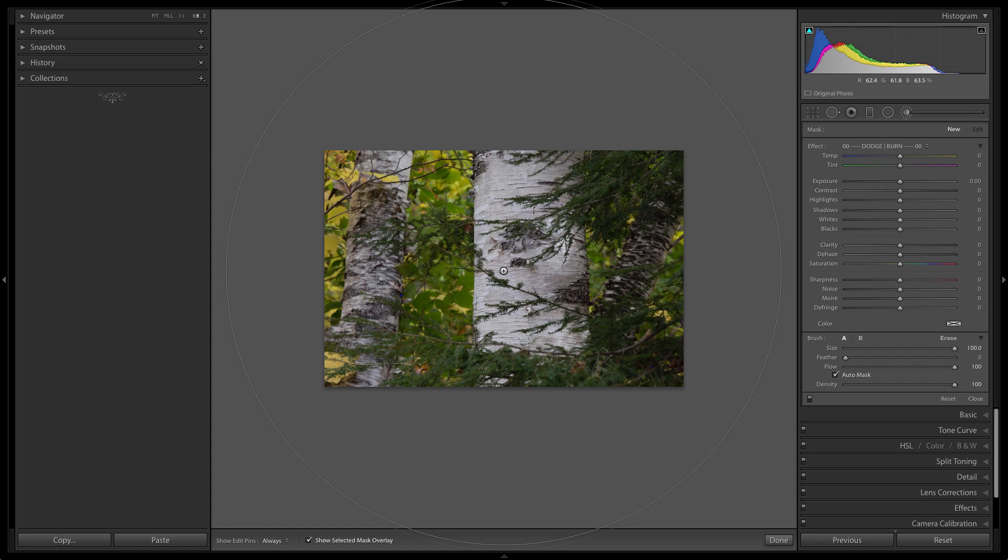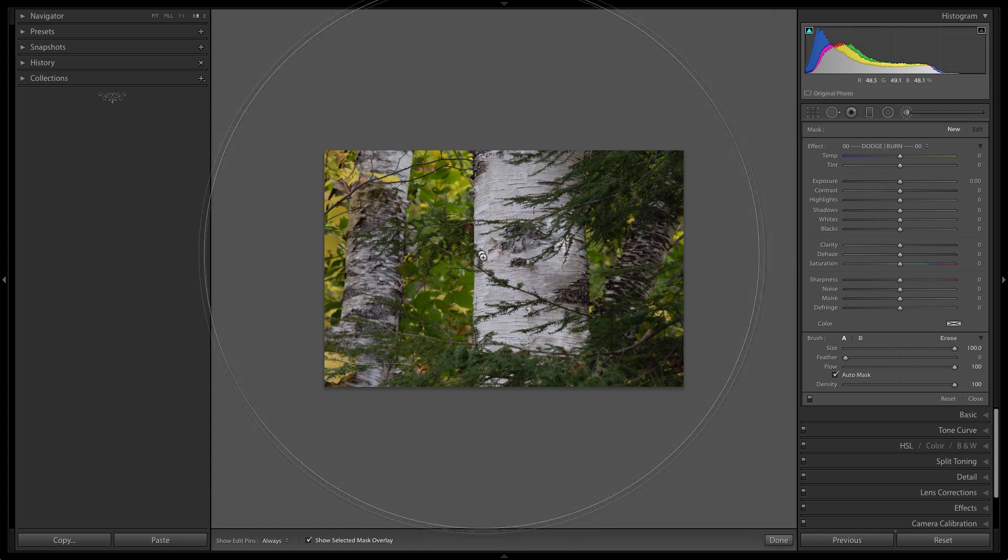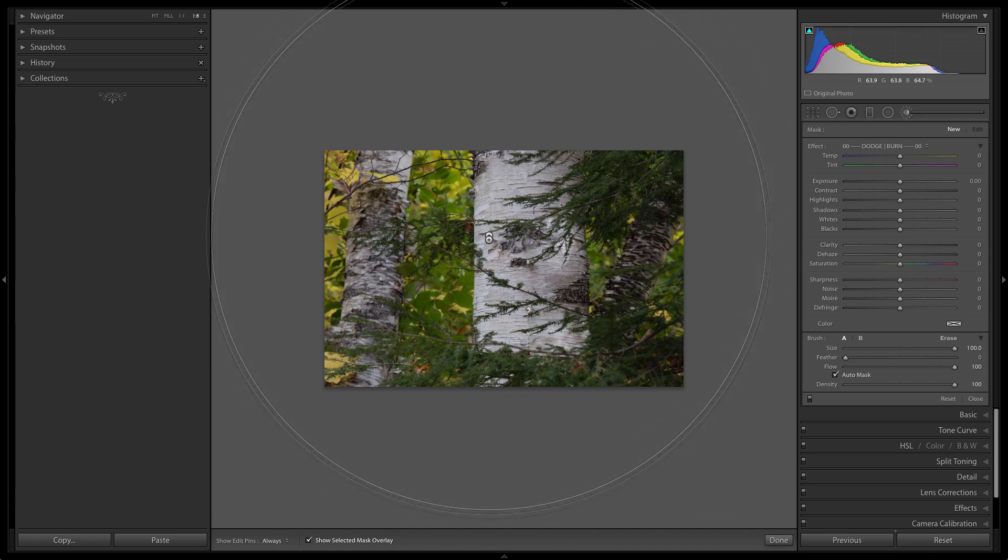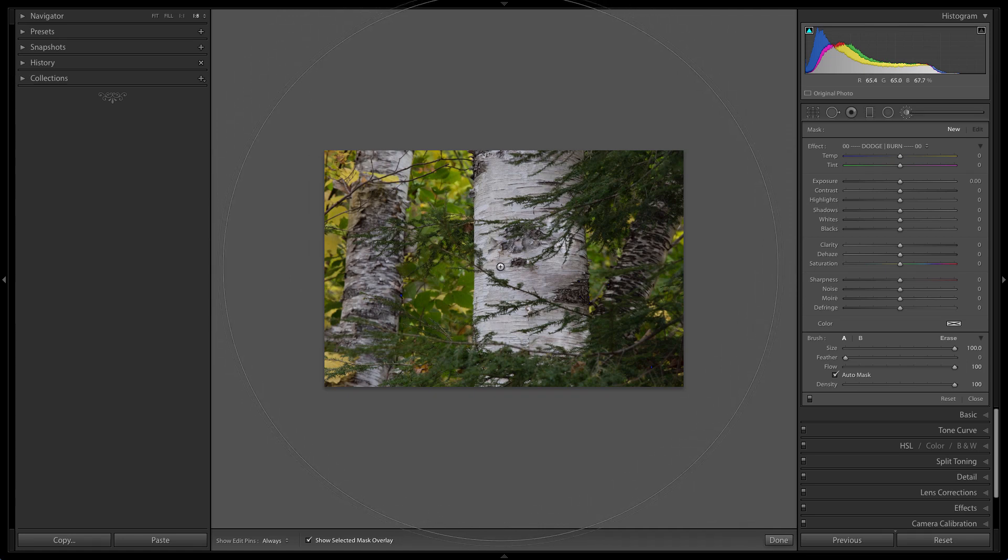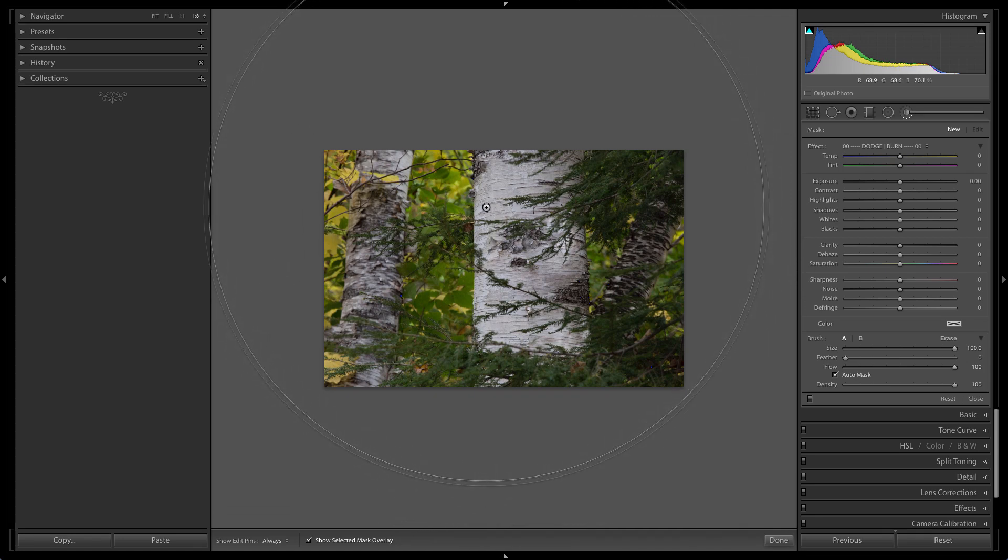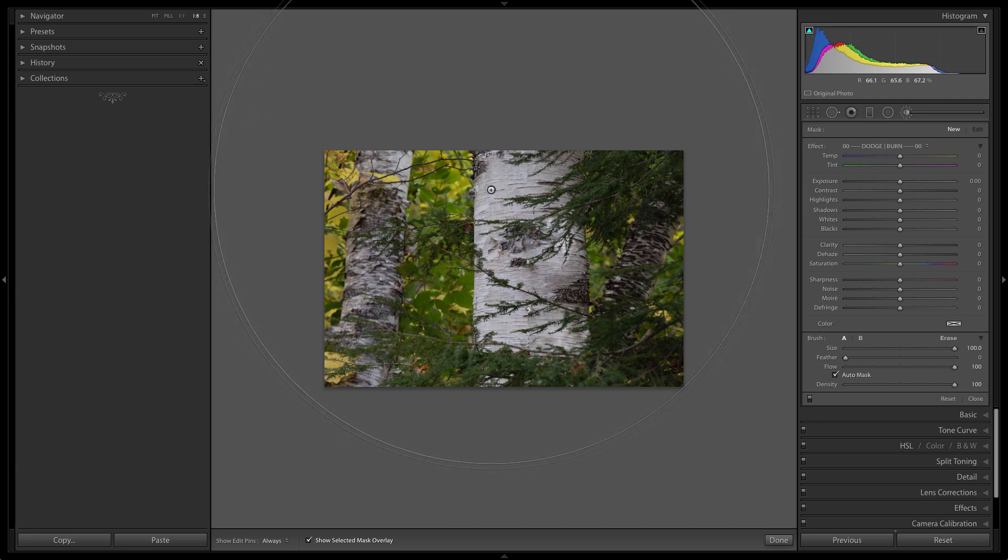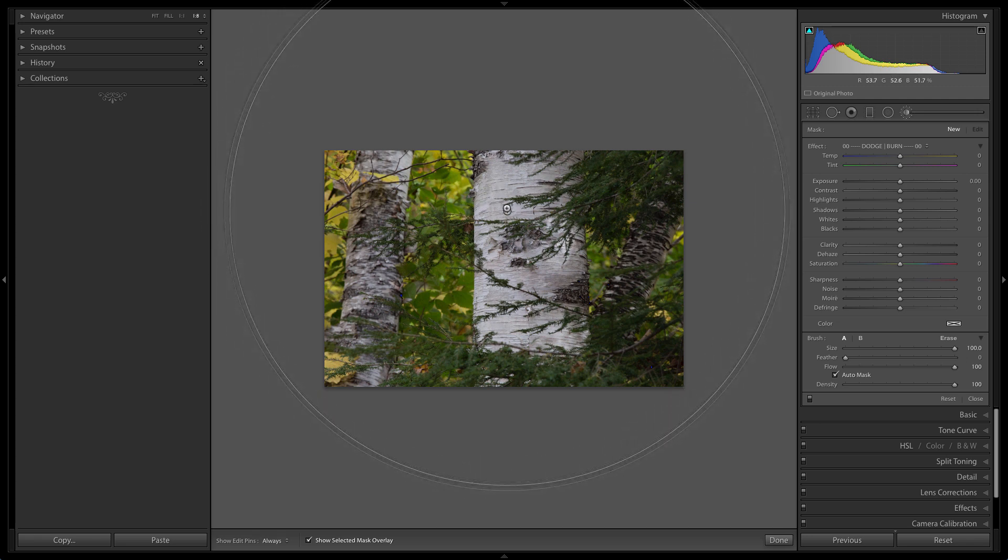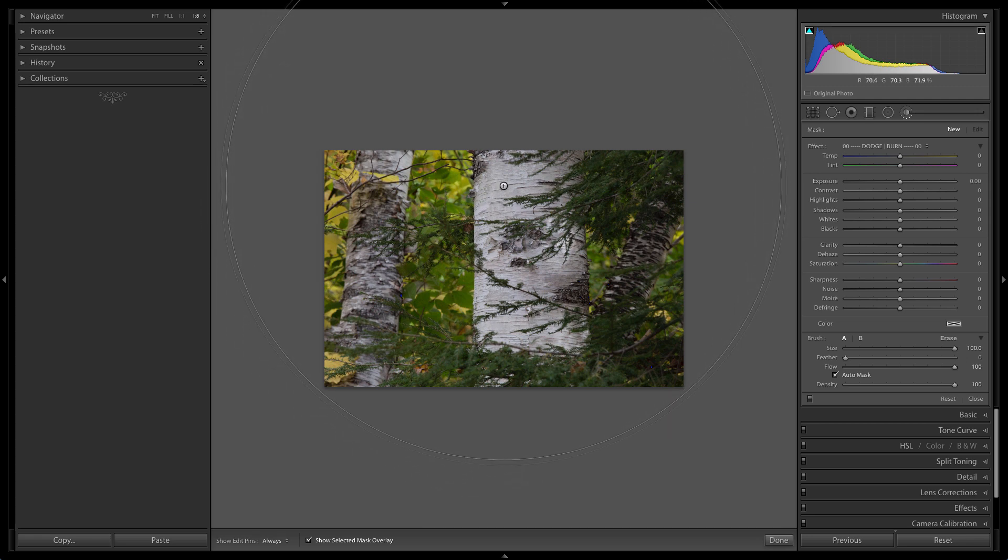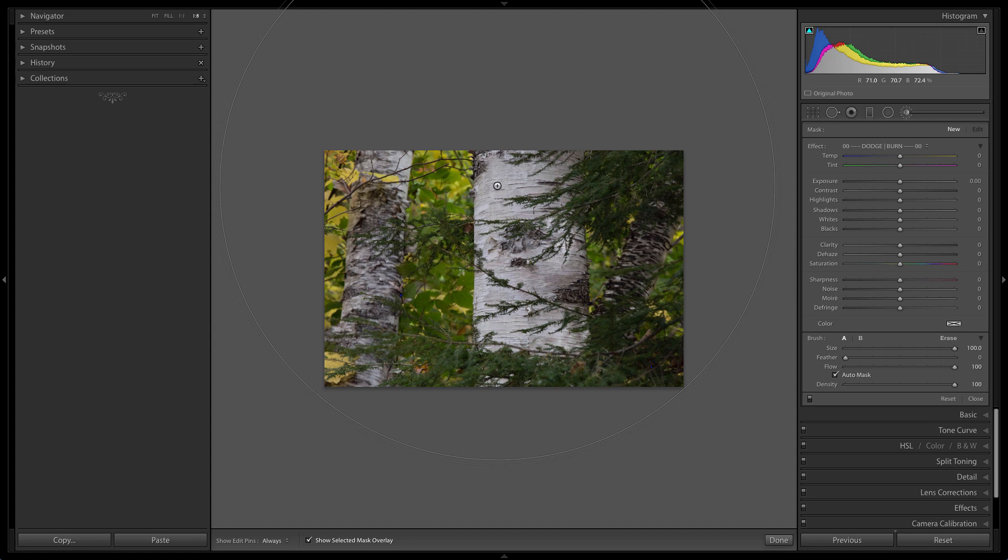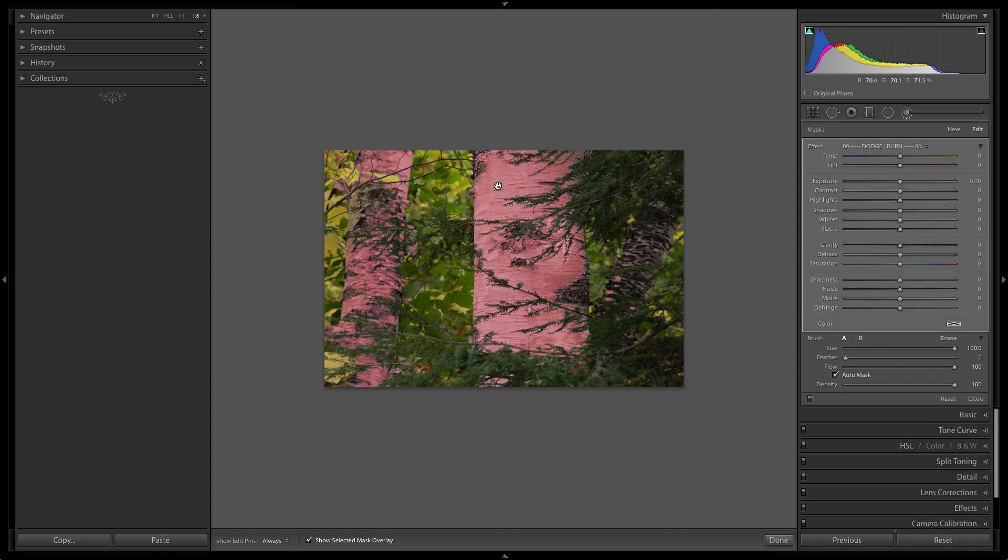In order for this to work, I'm going to hit the letter O for my overlay to show. When I bring my brush cursor around, I'm looking for the bright parts of the birch, the whitest part that I can find. Once I find it, I'm just going to click one time and just like that you'll see how all of the red areas is what's being isolated here.